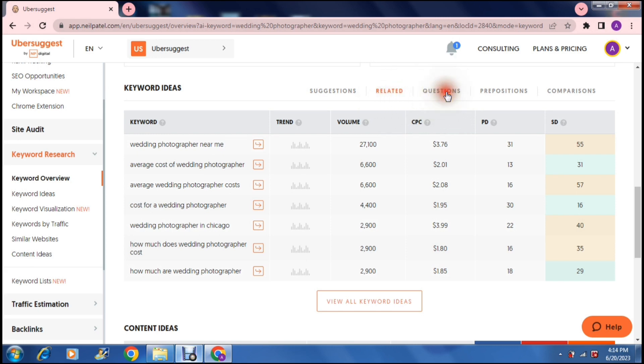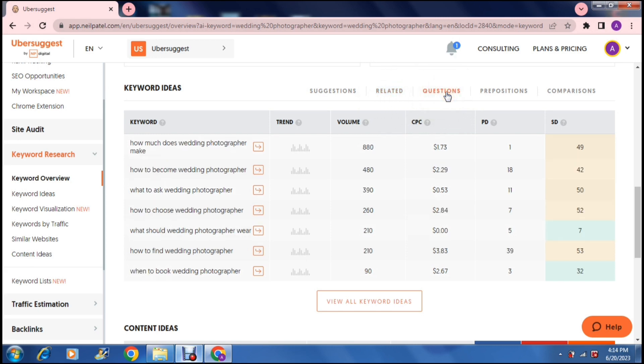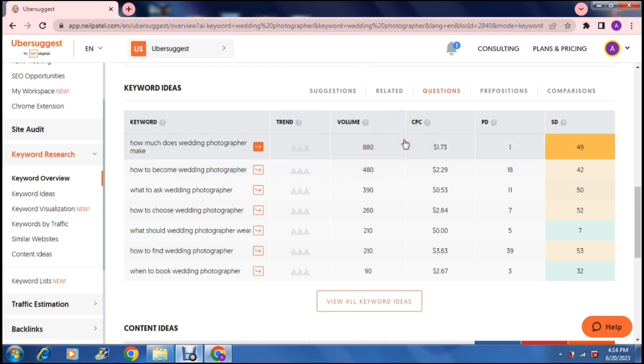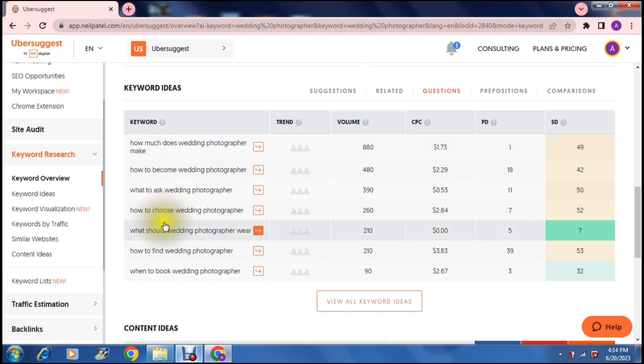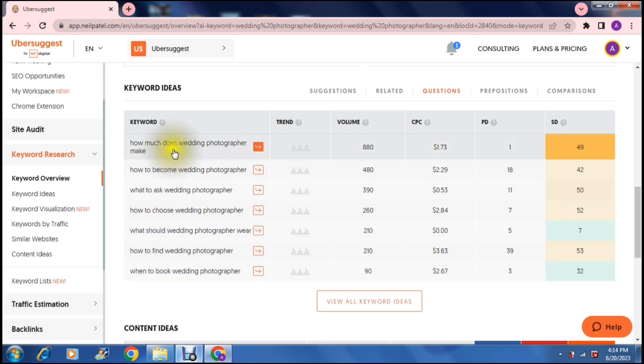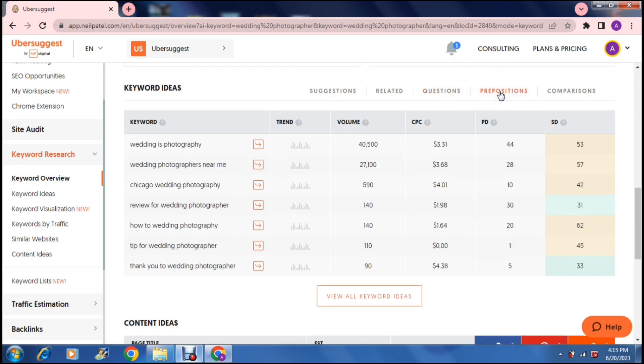Then they also have questions. So questions that are related to your keyword. So what to ask wedding photographers, how much does wedding photography make, how to become wedding photographer. So these are also, you know, the volume isn't as high. However, this is I think more for people that are doing more research than actually looking for a photographer for their wedding.